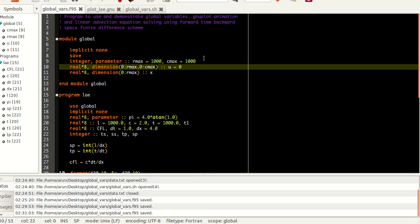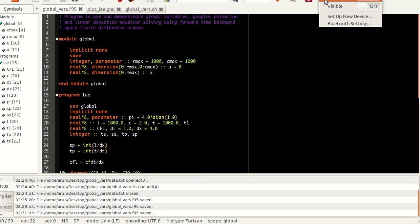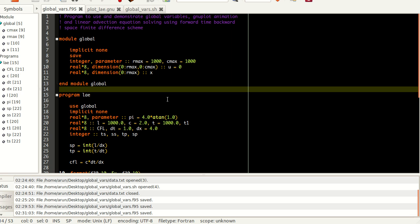Second objective, we will be using gnuplot to give an animation as and when you compute data. And third, to explain these two concepts simultaneously, what we will be using is that we will be solving the linear advection equation using the forward time backward space finite difference scheme. It's kind of a three big objectives, but it's not that difficult — I will walk you guys through.